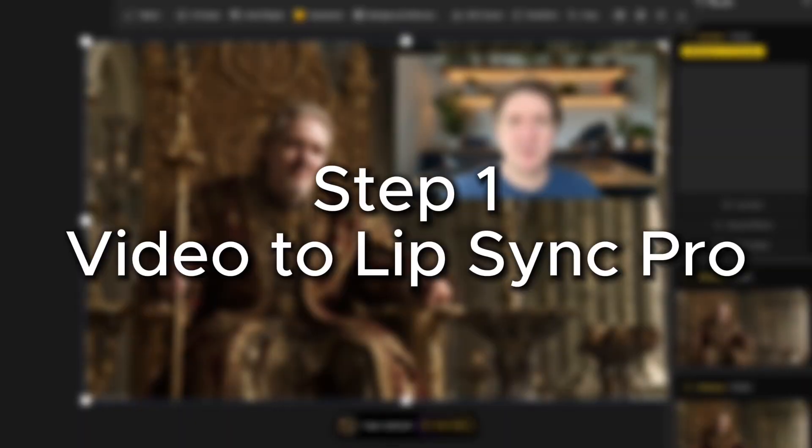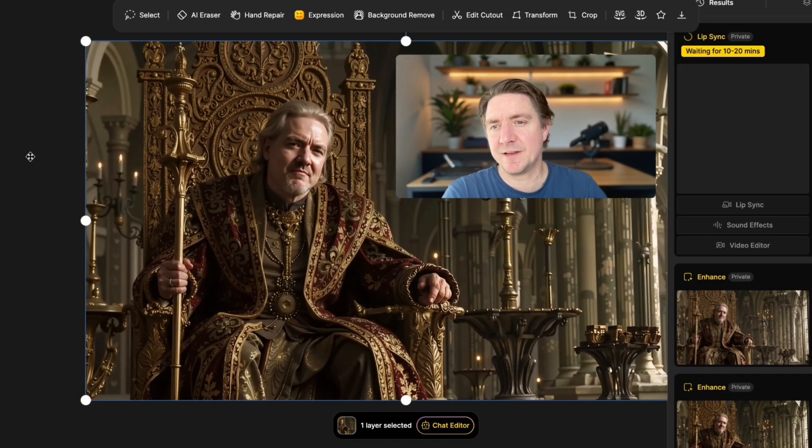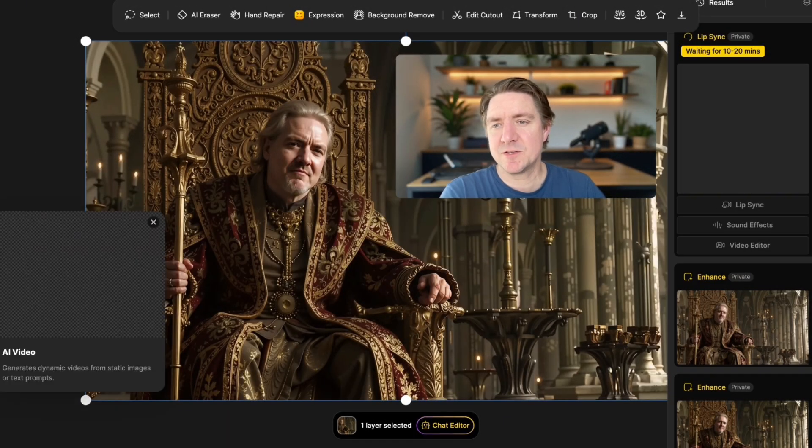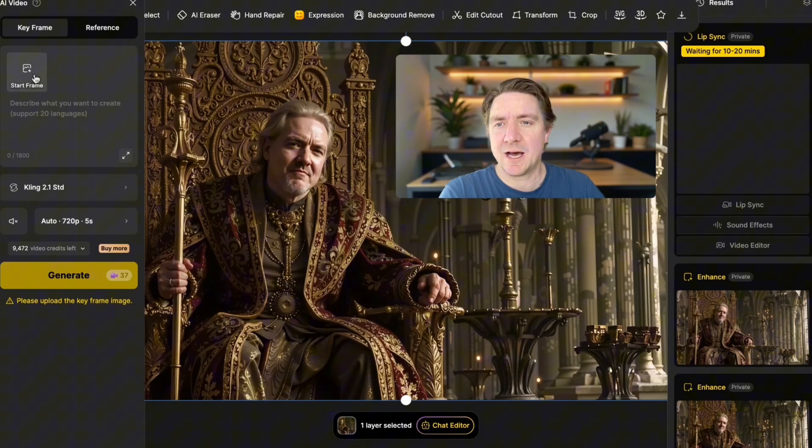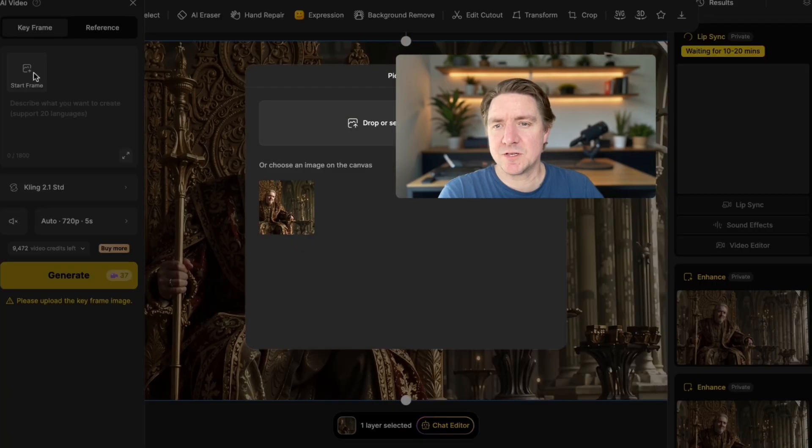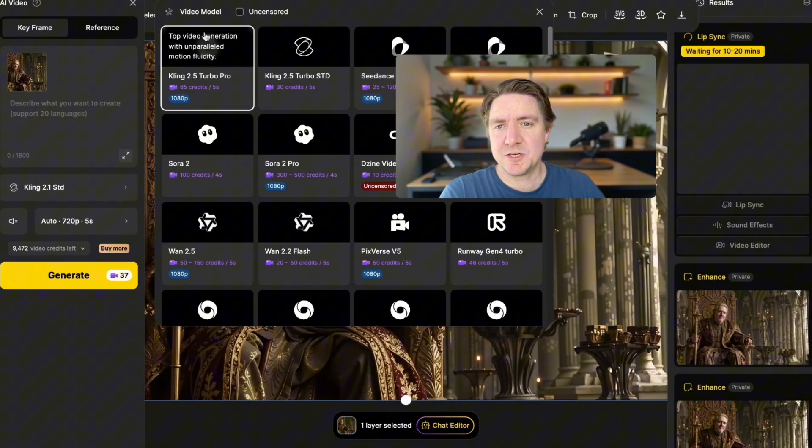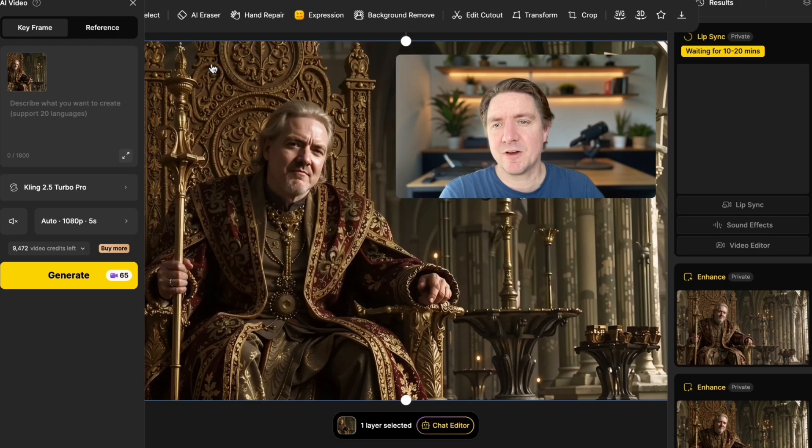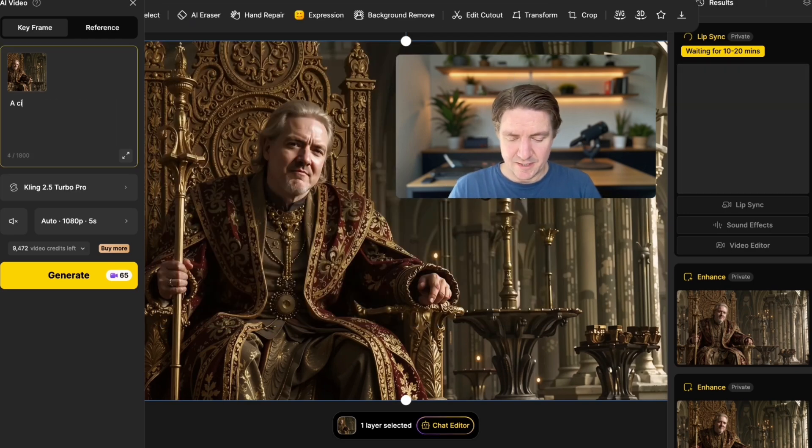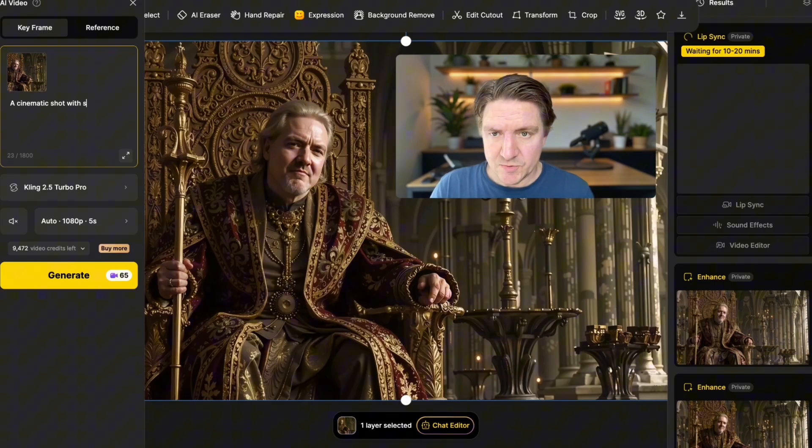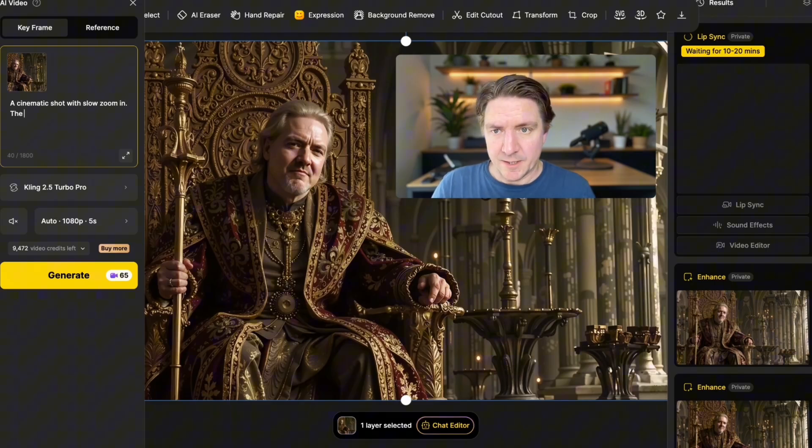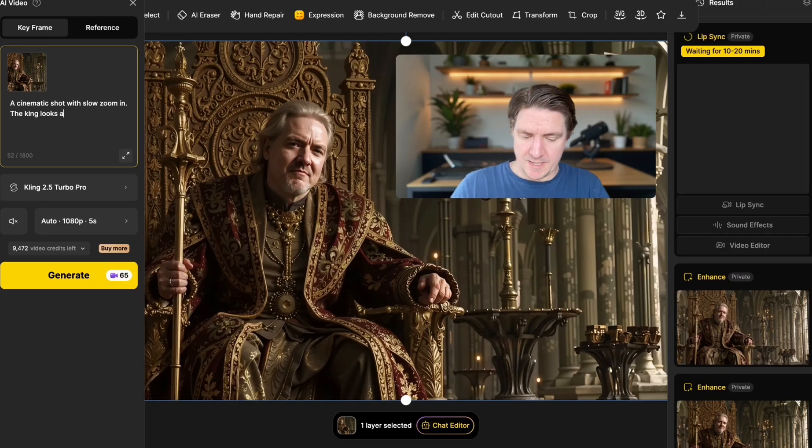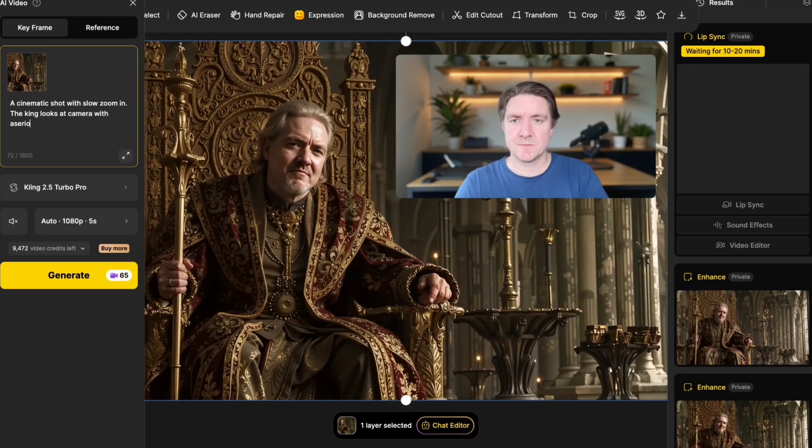So we're going to do this also as a moving video as well. So we're going to AI video and we'll choose the start frame. And I'm going to use this image and Cling 2.5 Pro for this. I'm just going to say a cinematic shot with a slow zoom in. The King looks at camera with a serious stare.